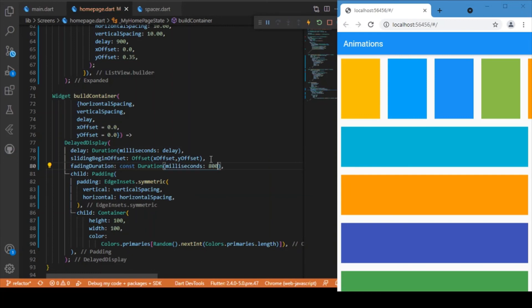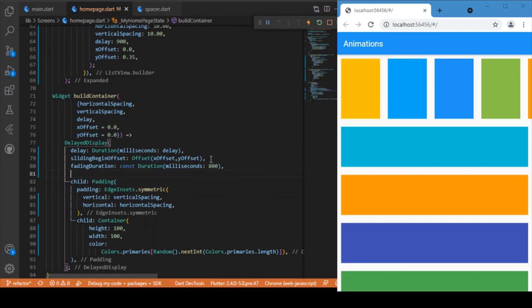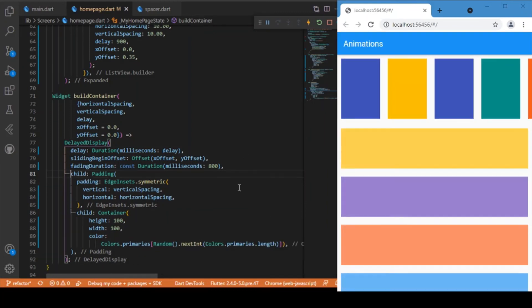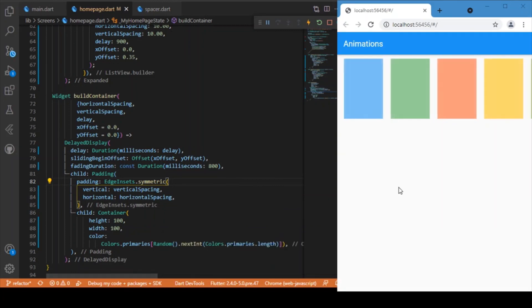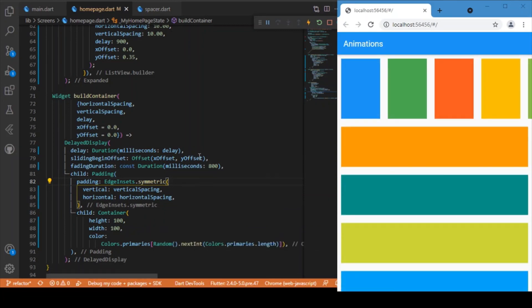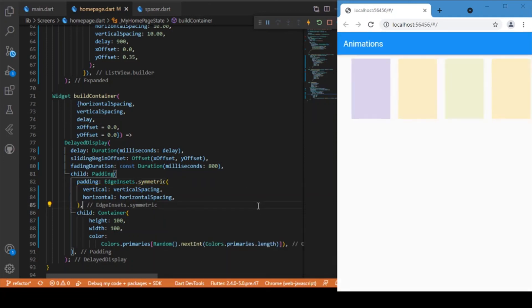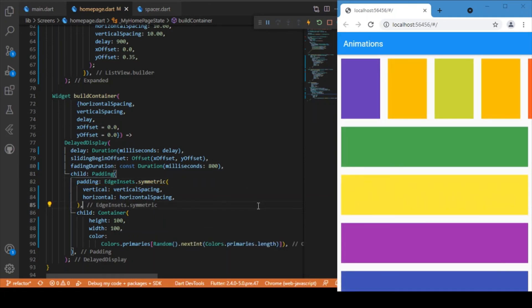The fading duration is set to 800 milliseconds. With this, we end up creating the animation — you can see the smooth animation right now. That's how we can make use of the DelayedDisplay animation to make your app more intuitive for users.